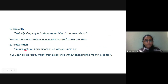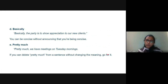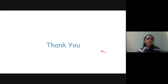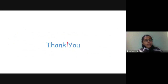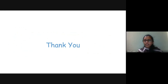Similarly, delete 'pretty much' if it can be removed without changing the meaning. This covers all the tips to write an email and make it more effective. Thank you very much — I hope you have enjoyed this session on digital communication and email etiquette.